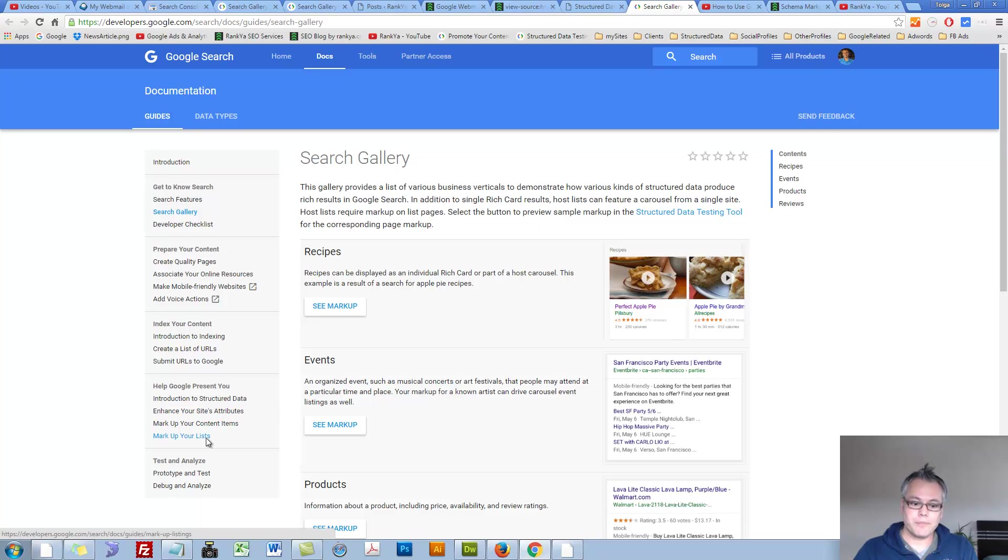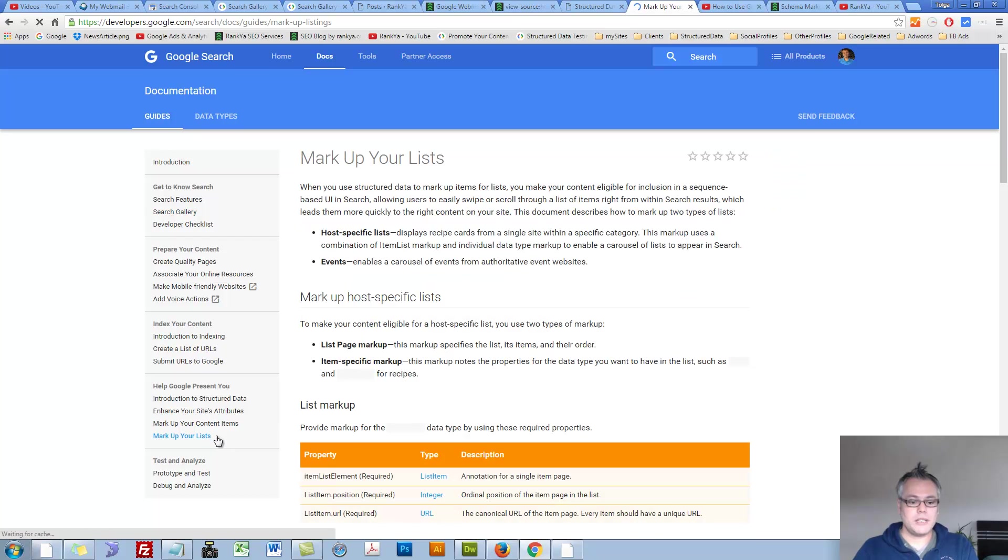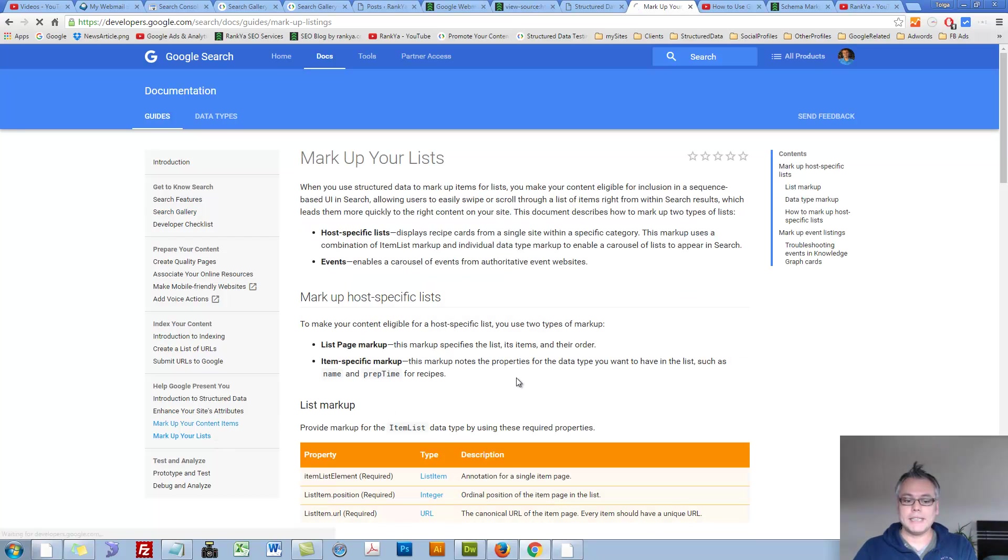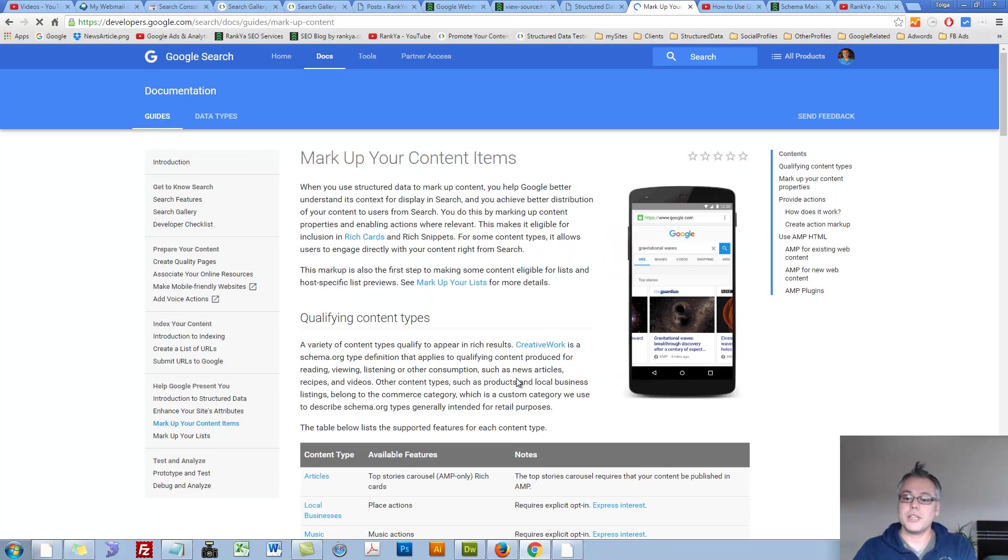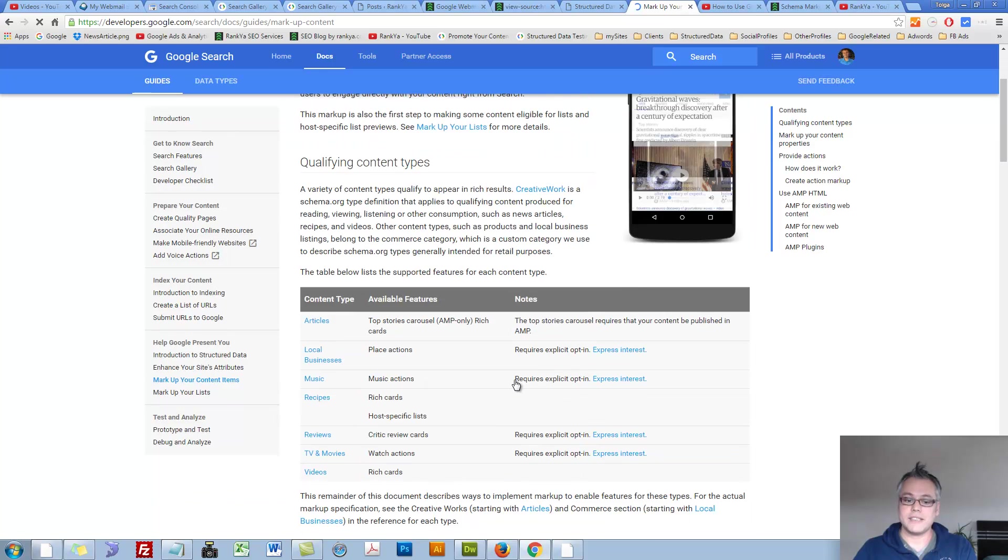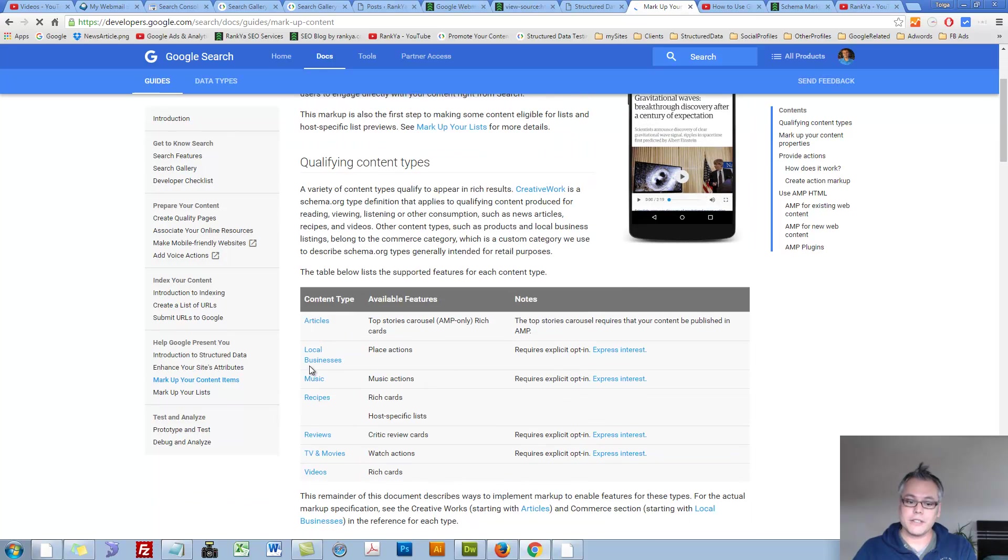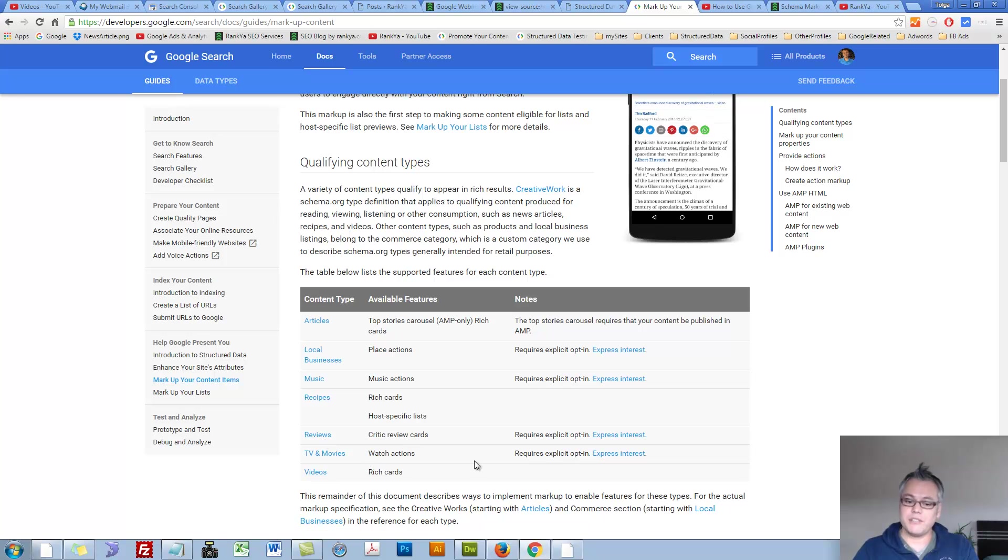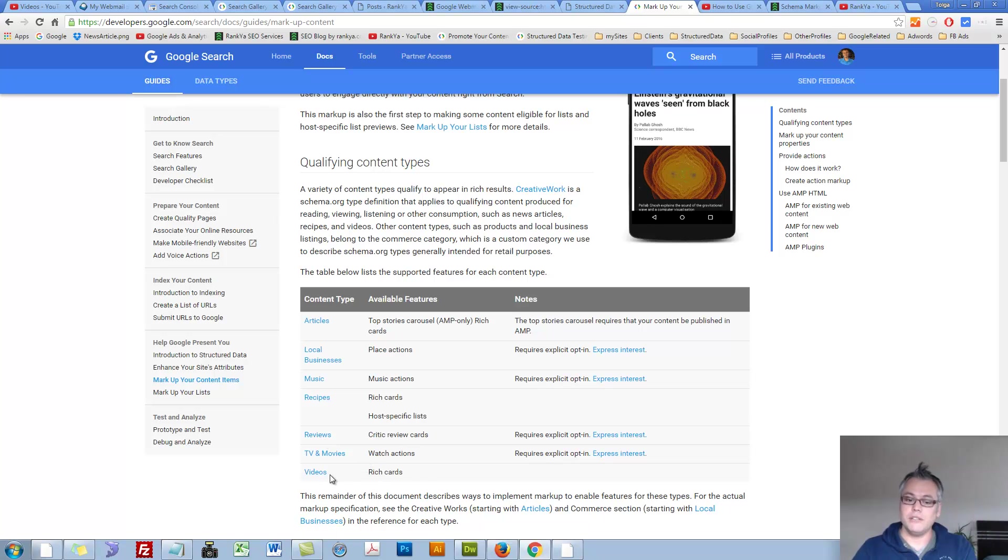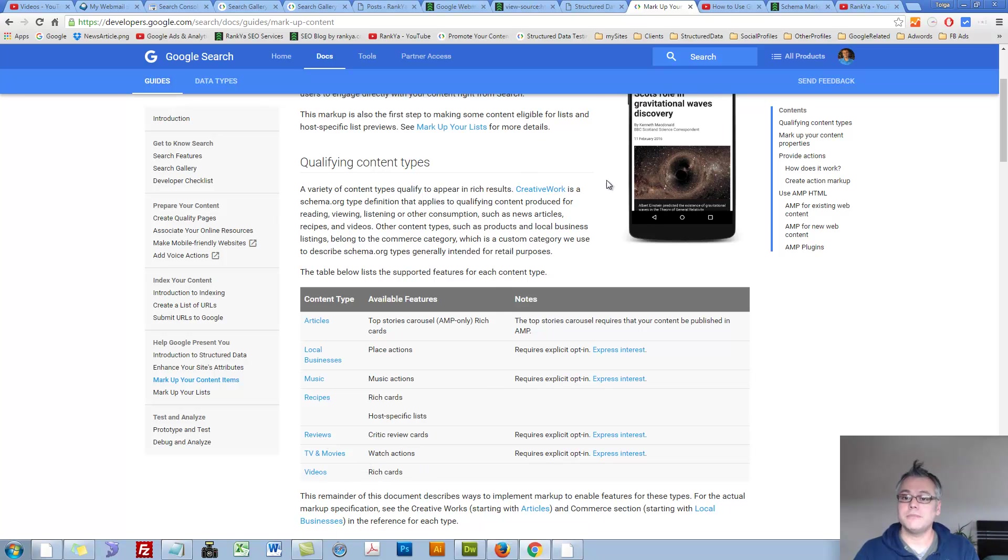That means markup your lists, markup your content items, you're still using structured data for articles, local business, music, recipes, reviews, TV shows, videos and so on.